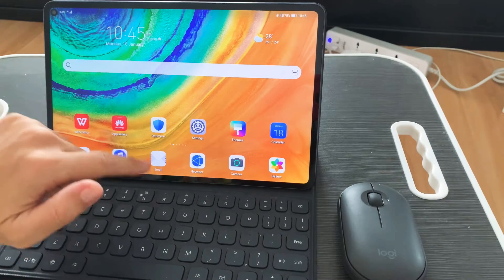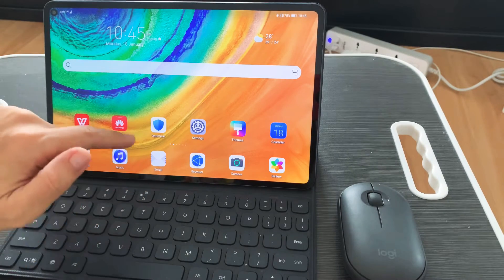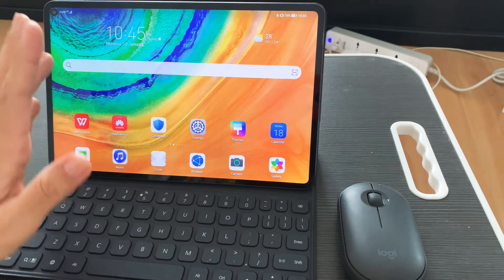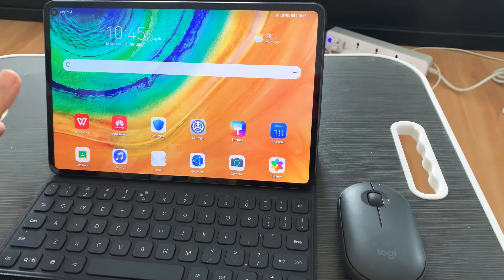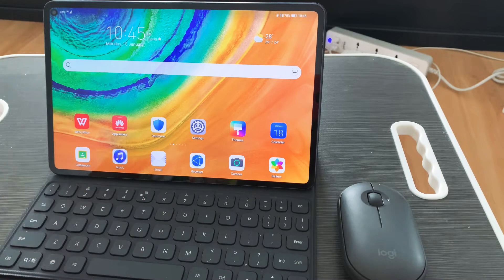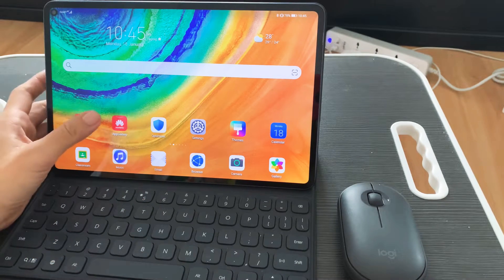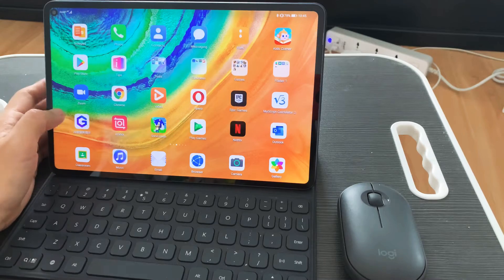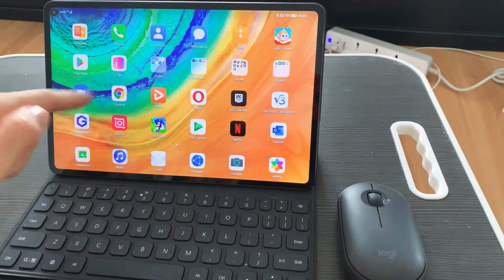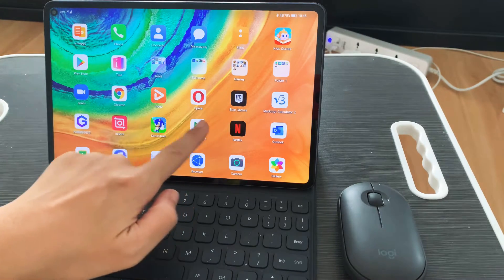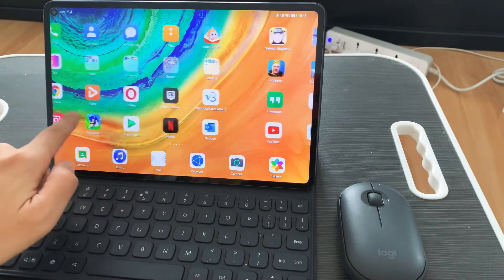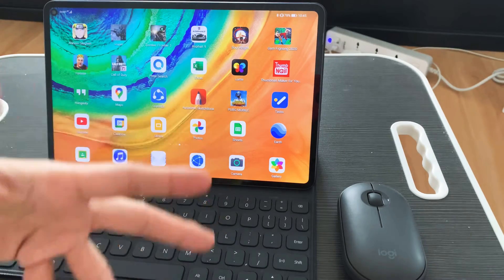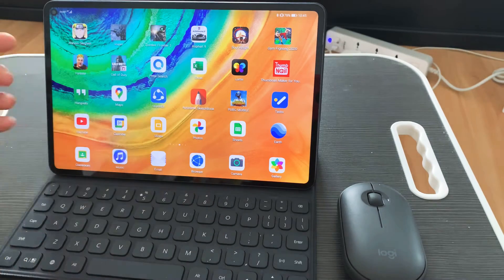So this is a Huawei MatePad Pro. It doesn't matter what version you have, what's important is you have Google Meets installed on your device.